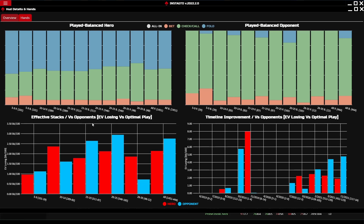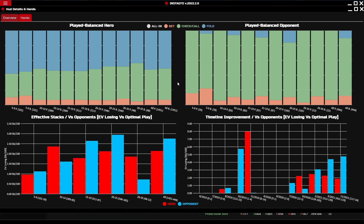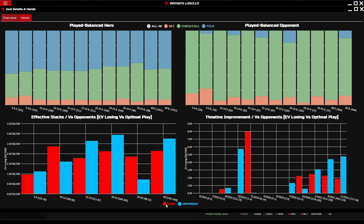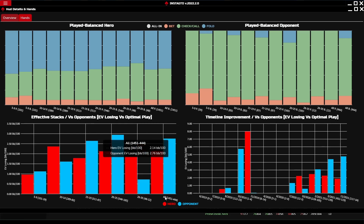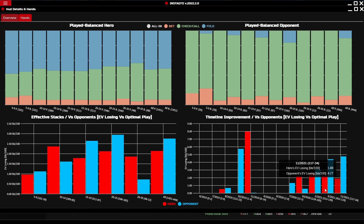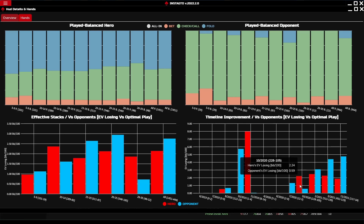The upper right graph works the same way but from the opponent's perspective. The lower left graph displays your and the opponent's EV loss according to optimal play — the higher the column, the greater the loss. For example, the last two columns show the overall loss, and we can see the hero is losing less EV than the opponent. The lower right graph shows the loss over time instead of loss according to big blinds.